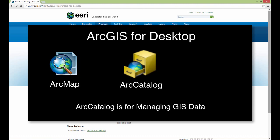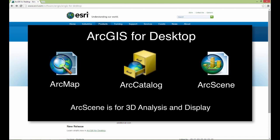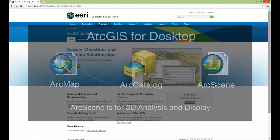We use a specialized program to manage GIS data. We don't use Windows Explorer, for example, to manage GIS data the way you might use it to manage Word documents or Excel spreadsheets. That's very important, and we'll talk more about that later. There is also ArcScene, which is used for three-dimensional analysis and display, and I talk about that a little bit in Introduction to GIS as well.